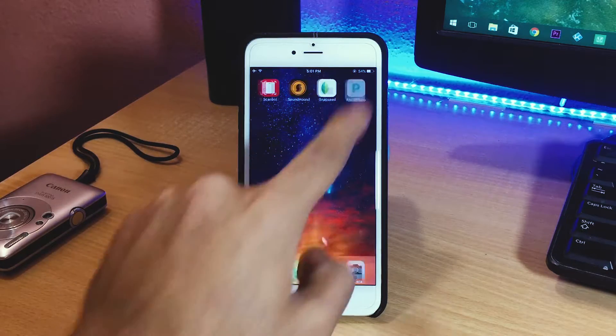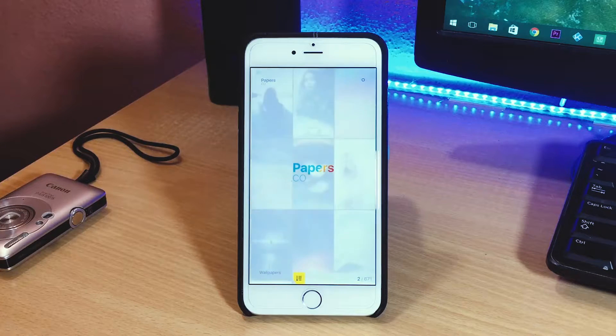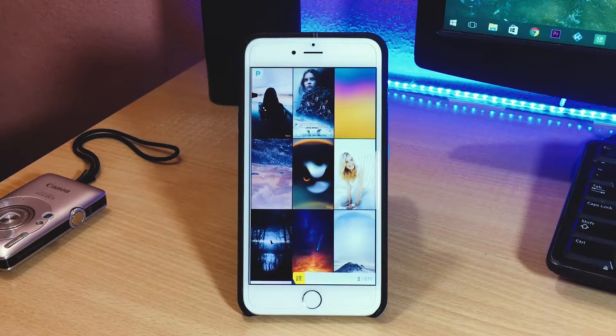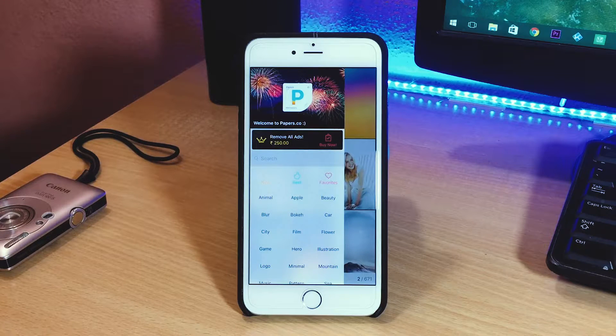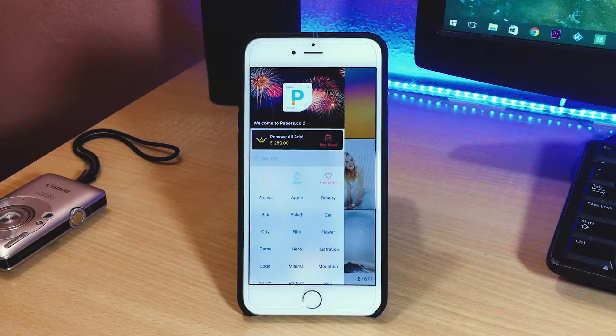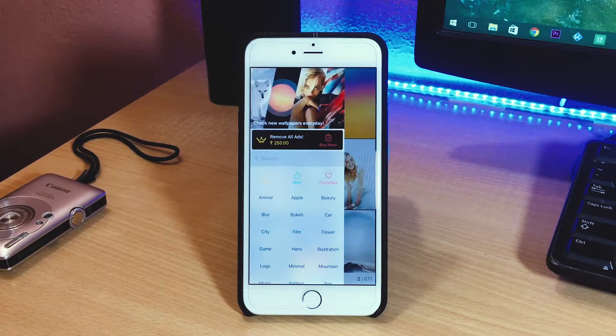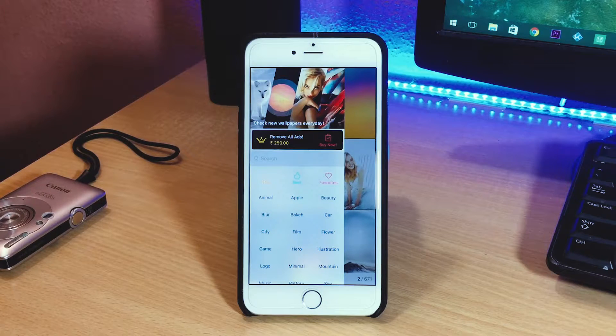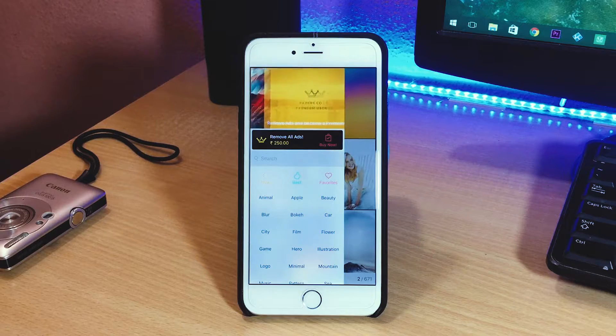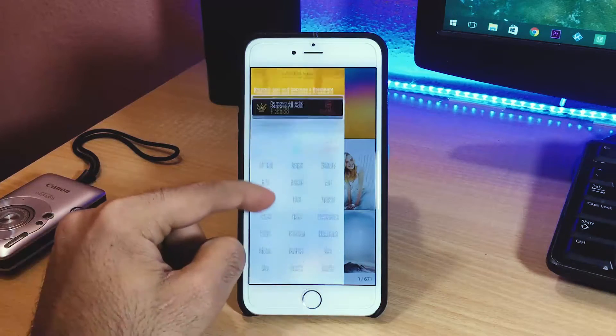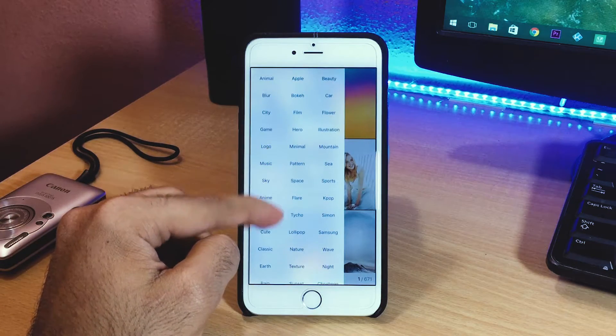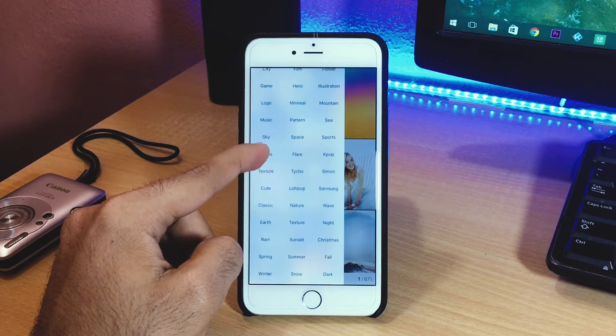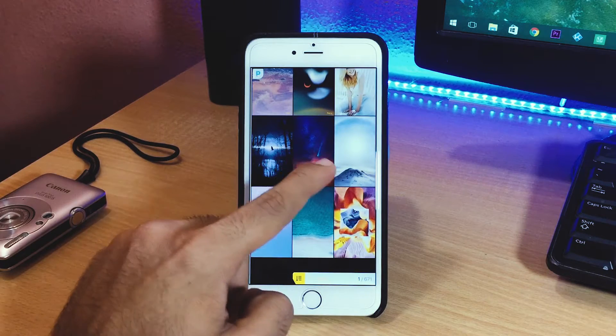The fourth app on the list is Papers.co and this is my wallpaper app of choice. The wallpaper which I'm currently rocking can also be found in this app. The interface is quite simple - swiping down will refresh the wallpapers and a swipe from the left will reveal a search bar and all the other categories.